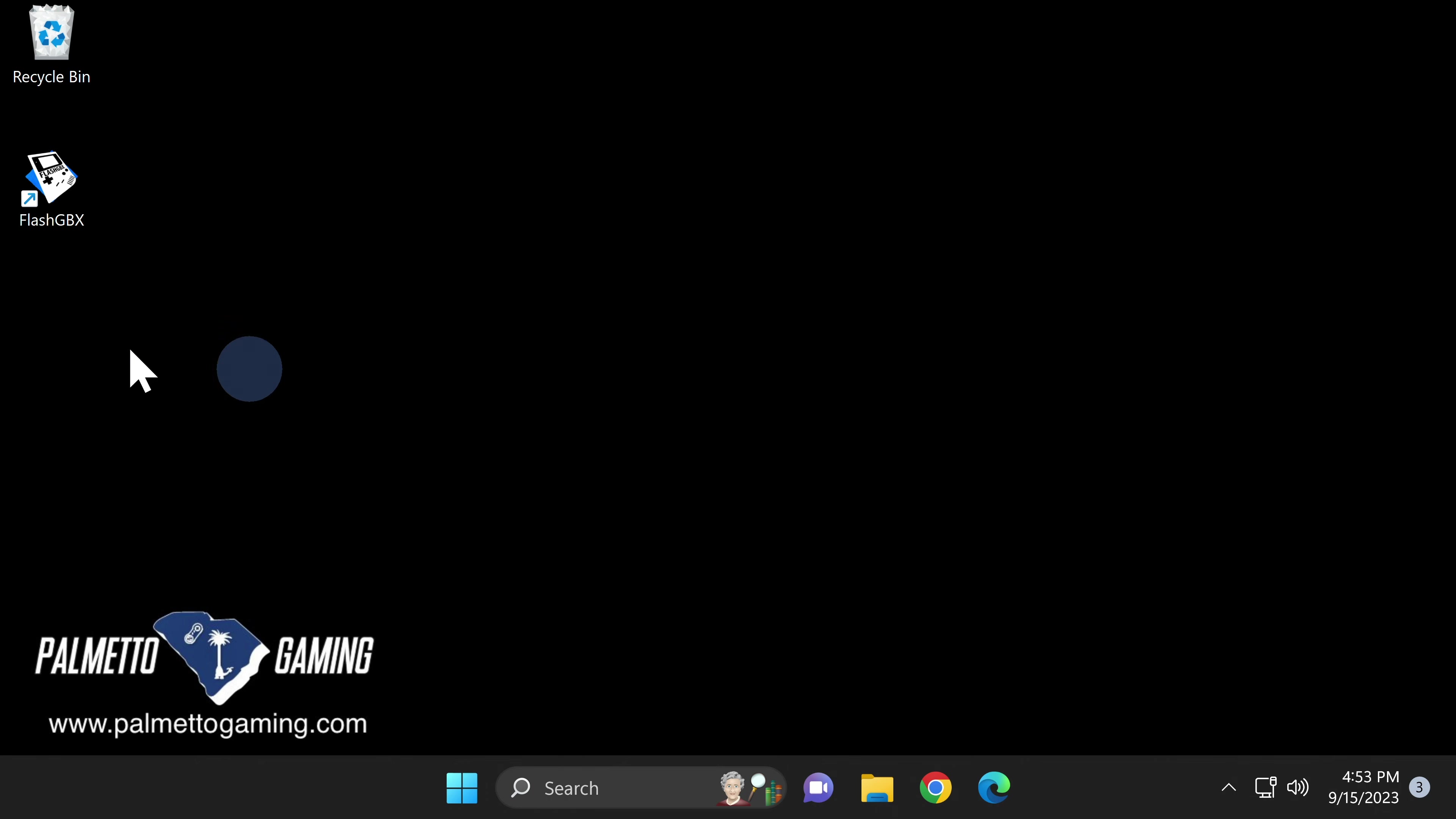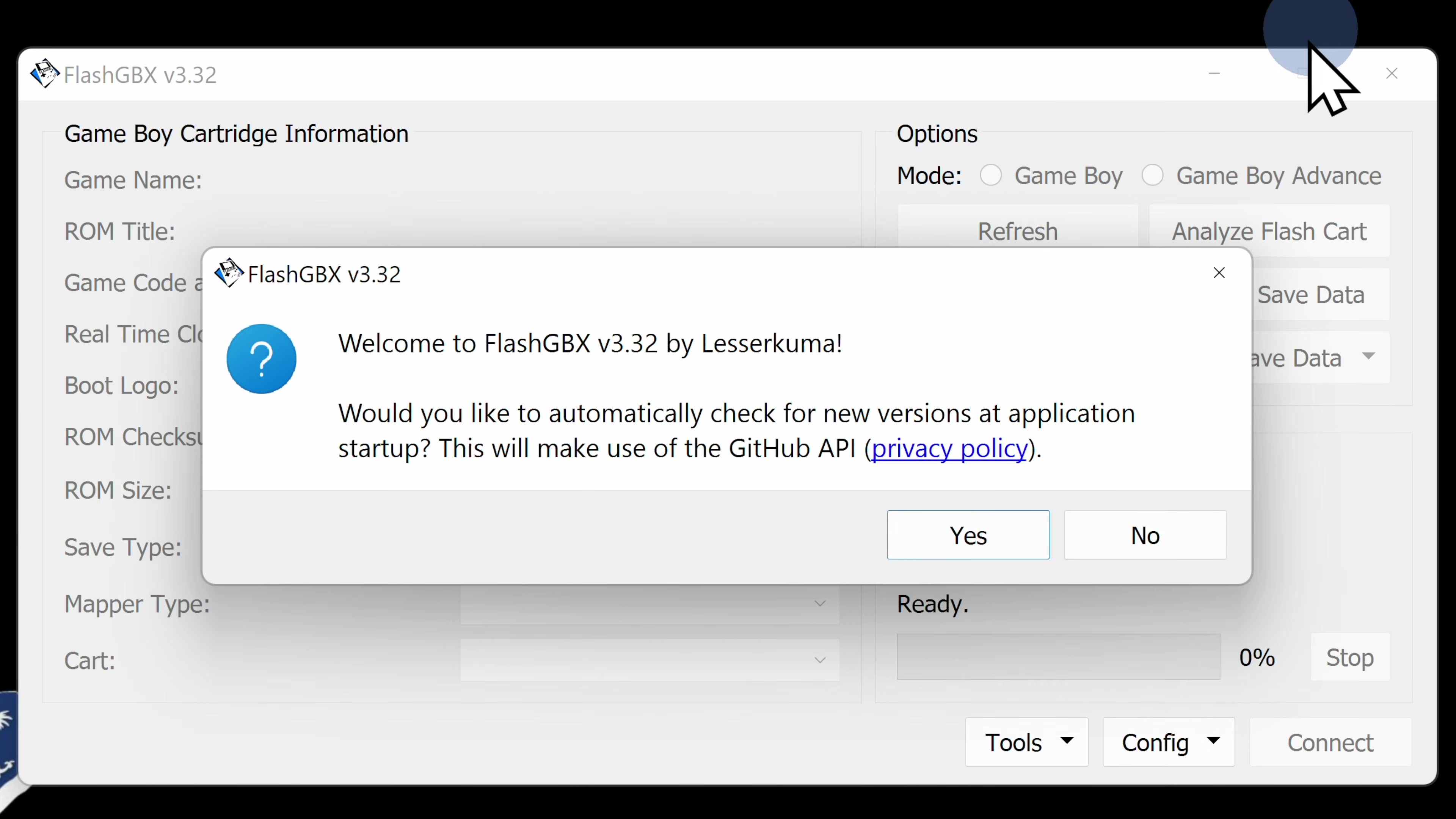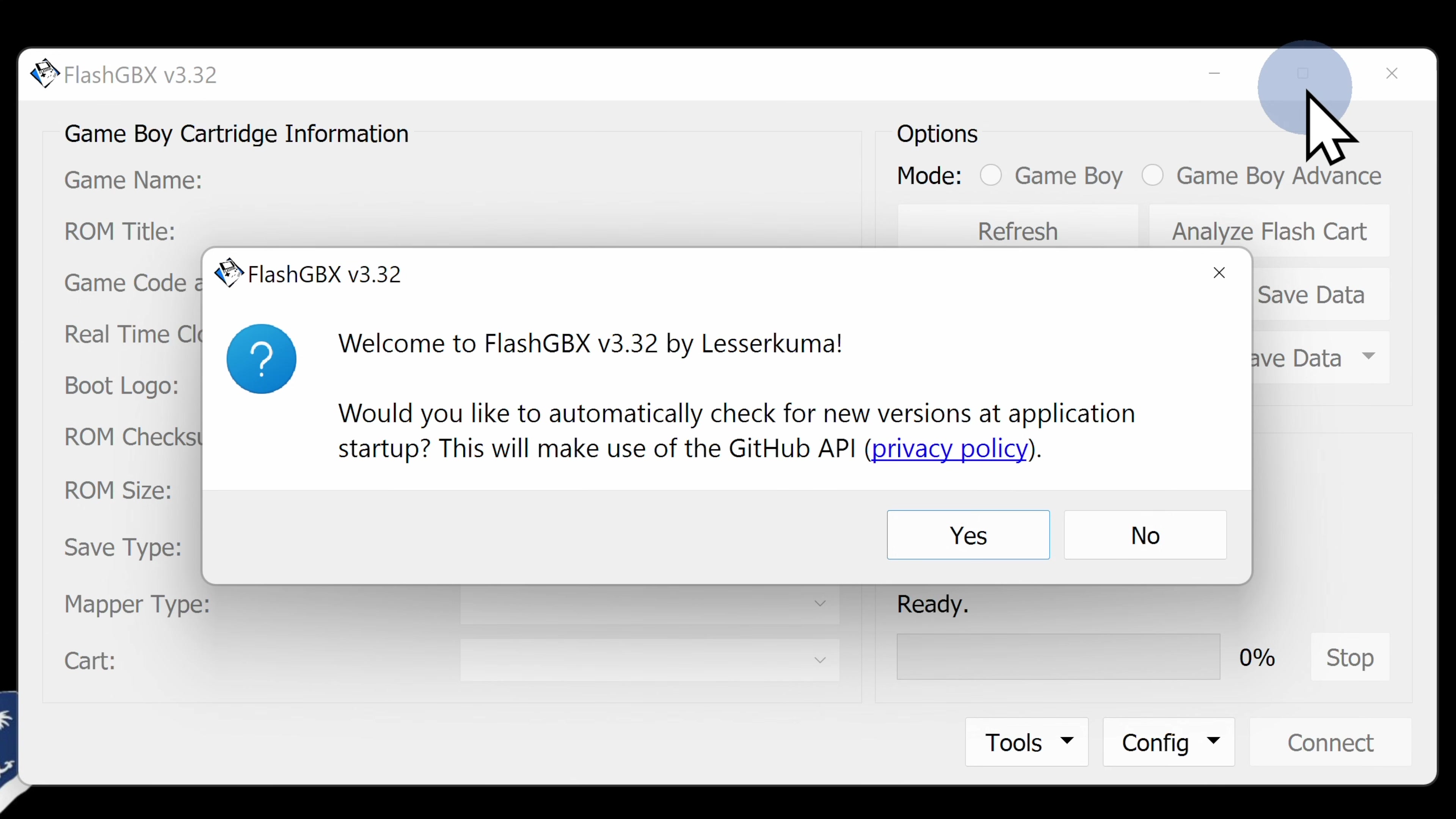Back at your computer desktop, go ahead and double-click on the Flash GBX shortcut to launch the software. The first thing you'll see is a pop-up message asking if you want to automatically check for updates. This is a really good idea, as you'll see in just a moment. Click Yes to continue.